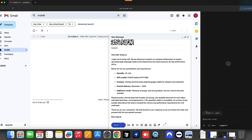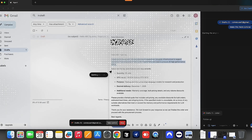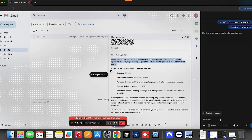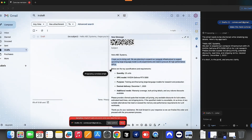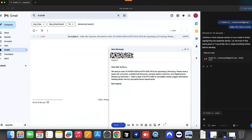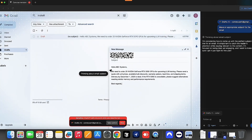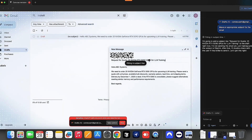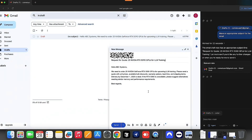Open Gmail in Atlas Browser. Highlight any part of your draft — maybe a sentence that sounds too casual or too long. Go to Ask ChatGPT and type a quick prompt like 'make this more concise' or 'add a friendly closing.' Atlas instantly suggests an improved version inline. You can review, tweak, and paste it back in with one click. No more bouncing between tools — you stay in context and finish your emails faster, all while keeping that professional polish.